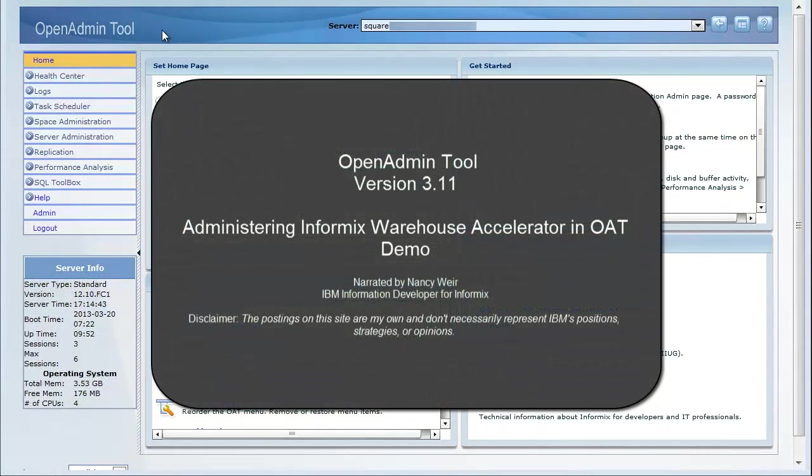Hello, welcome to the demo for administering Informix Warehouse Accelerator in OAT.